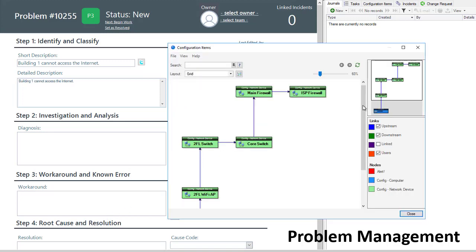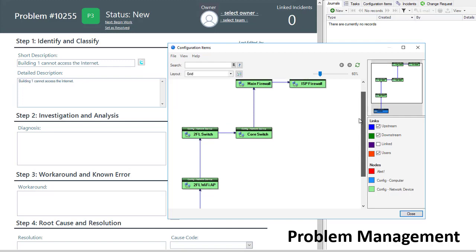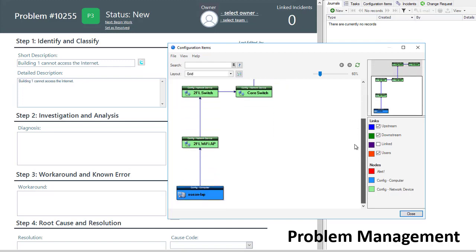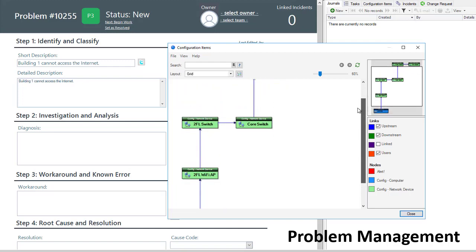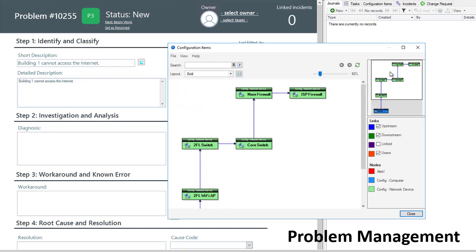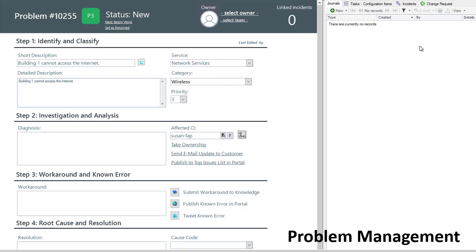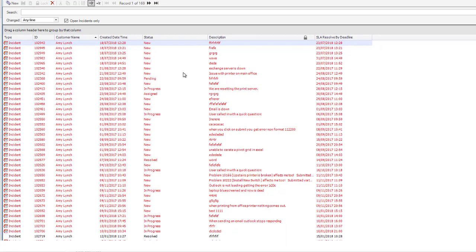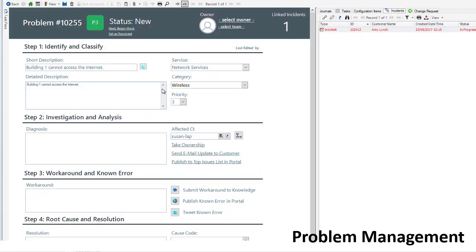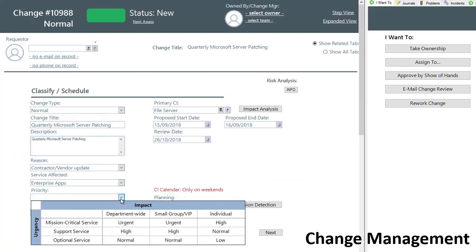Utilizing Cherwell's CMDB, problems can be associated to configuration items to track item history and be more proactive in problem resolution. Incidents linked to problems are automatically closed, utilizing the resolution entered for the problem.